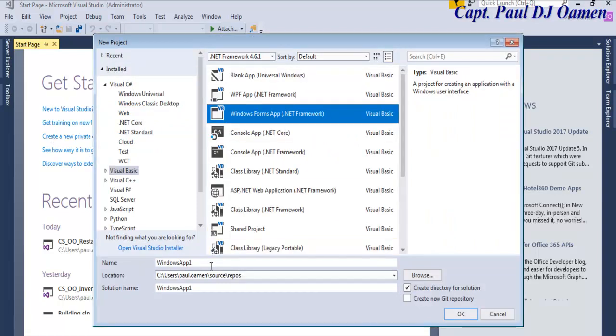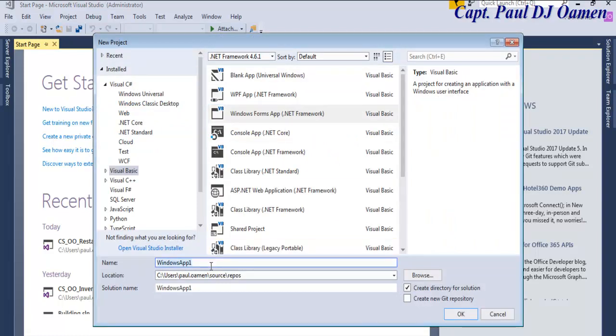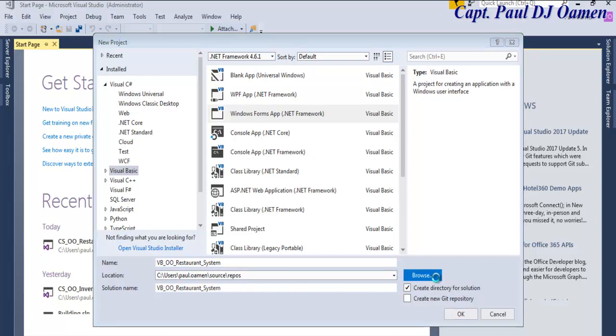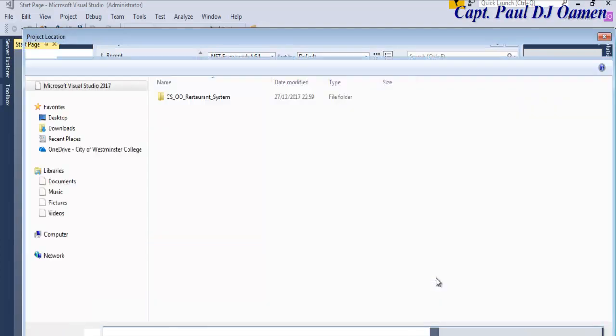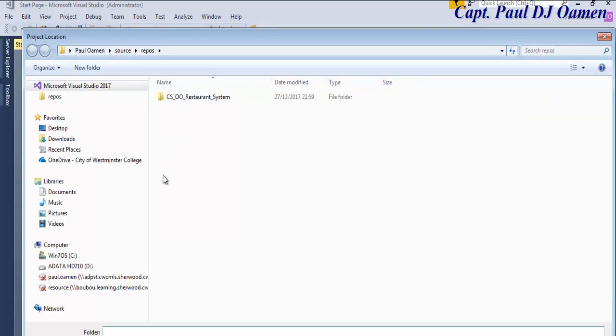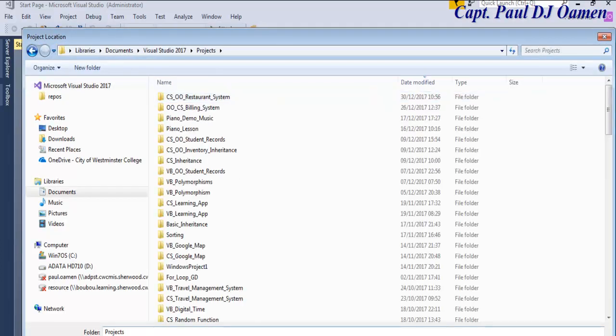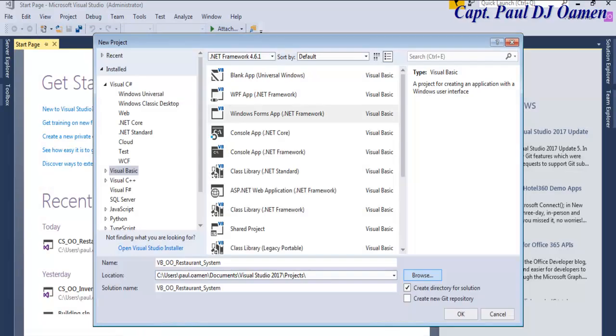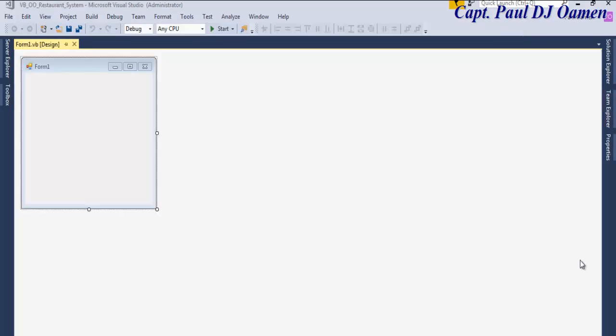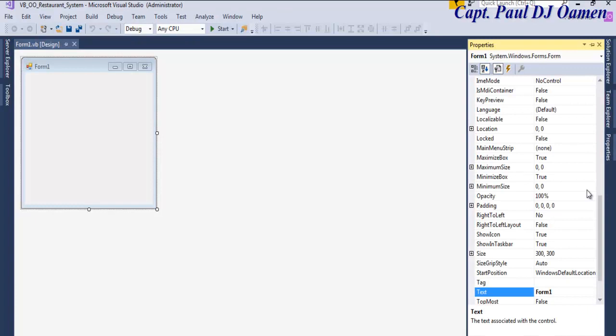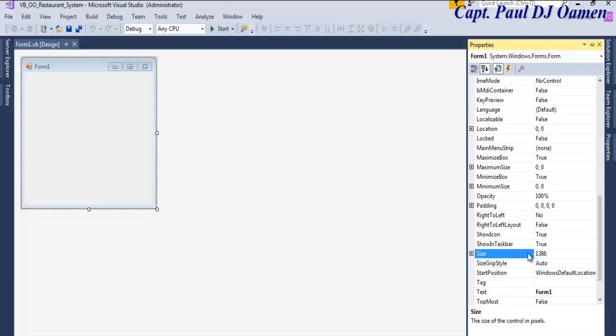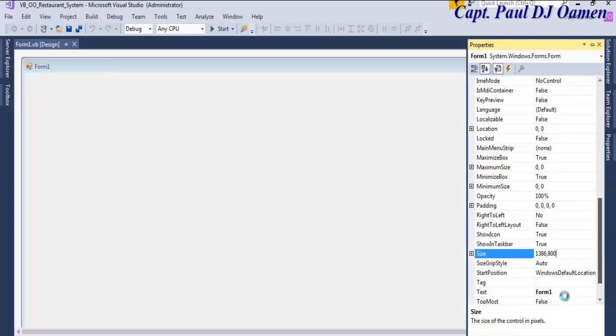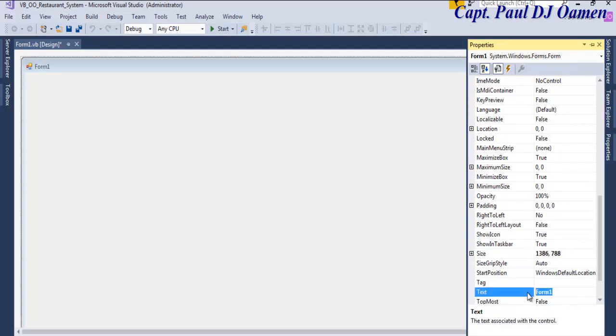Let's give our project a name: VB_Restaurant_System and let's change the location. Go straight into projects. That's fine. Select and click on okay. Now that the form is ready, let's define the size of the form. Let's make that 1386 by 800. I'm in here, I'm going to enter Restaurant Management System right there.